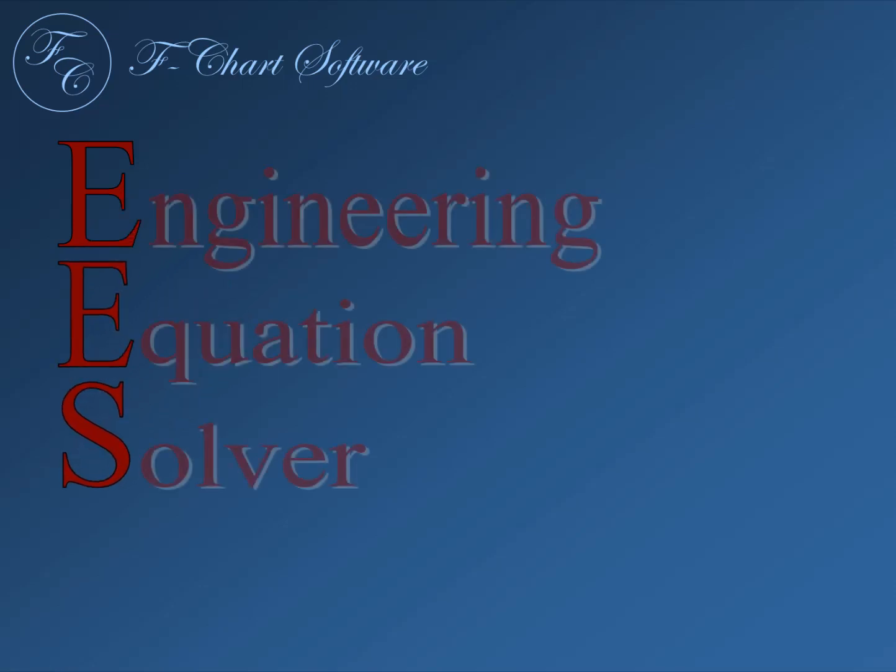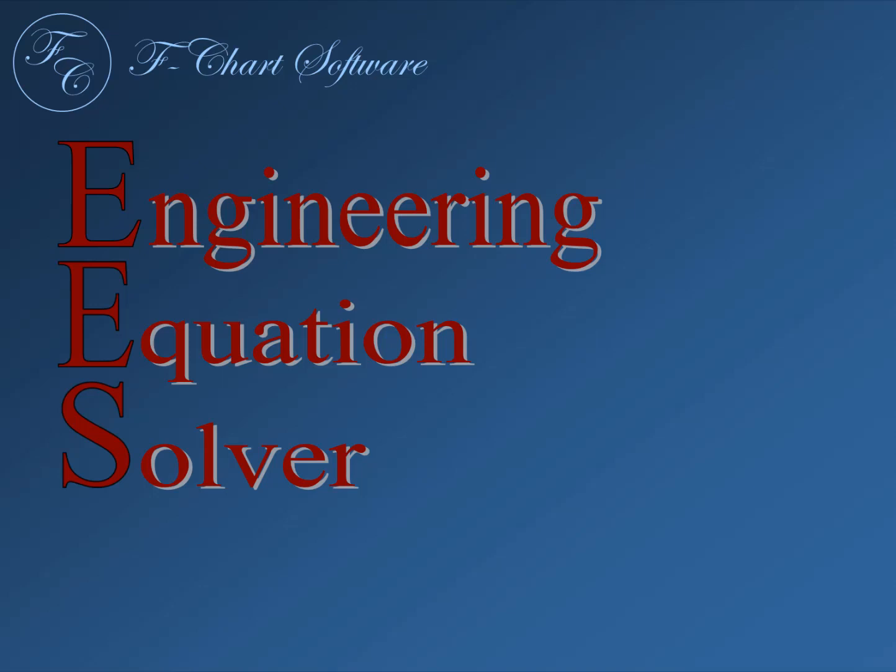EES, which is pronounced EASE, is an acronym for Engineering Equation Solver. EASE is a piece of engineering software that is unlike anything you've ever seen before. It will make doing engineering calculations much easier.